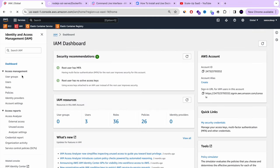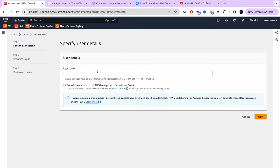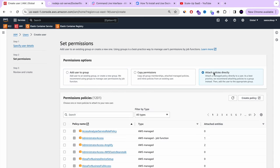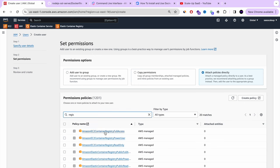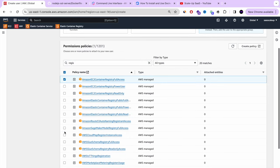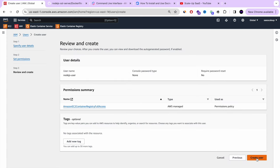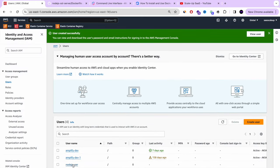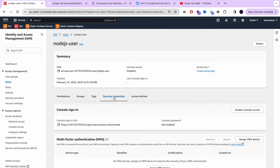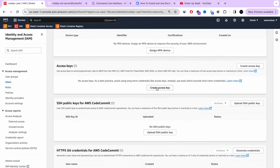Now we're going to create an AWS CLI user. We're going to create a new user — we'll call it nodejs-user. We don't need to give it AWS console access. We're going to attach the policy Amazon EC2 Container Registry Full Access, which gives our Ubuntu machine access to AWS ECR. Let's create the user and then create an AWS access key so our AWS CLI will have access to our AWS account.